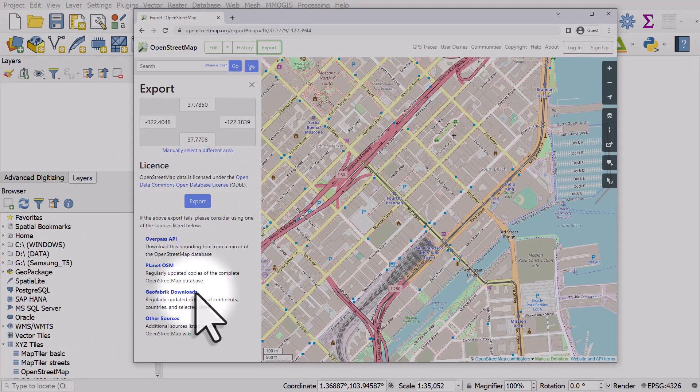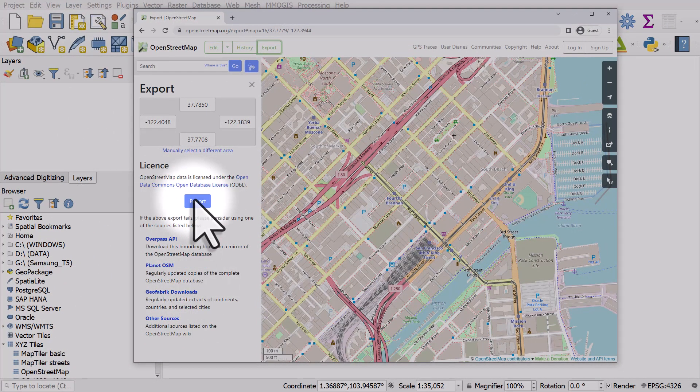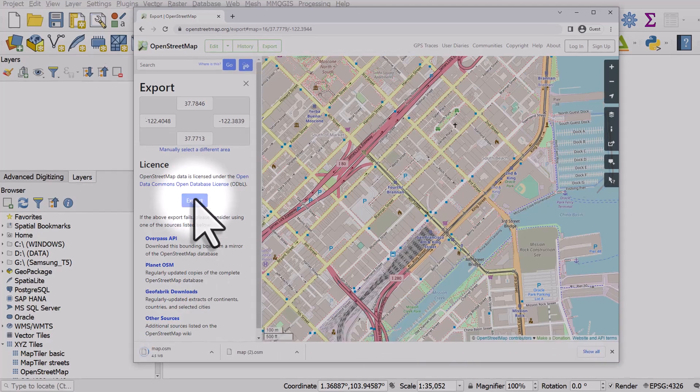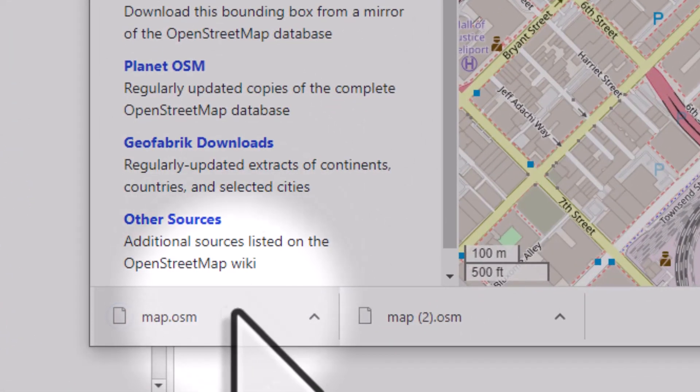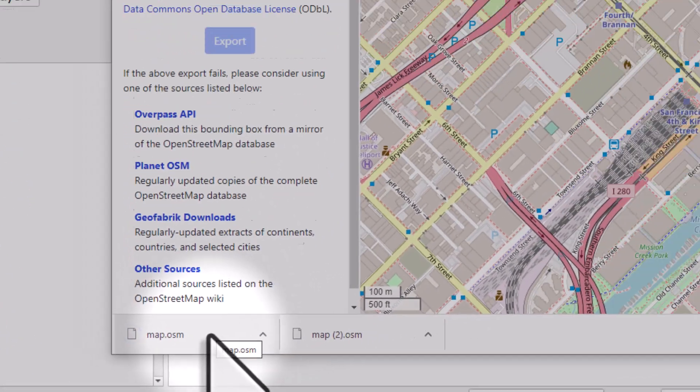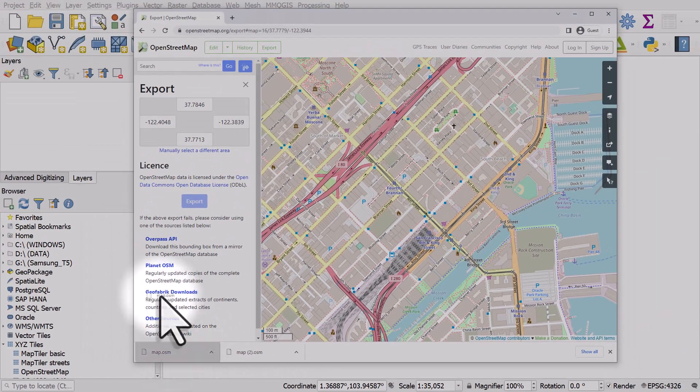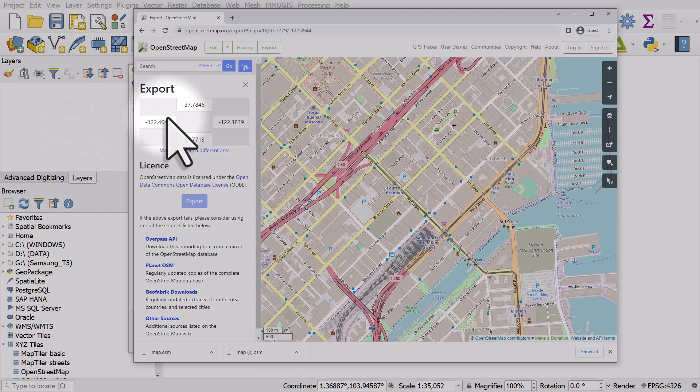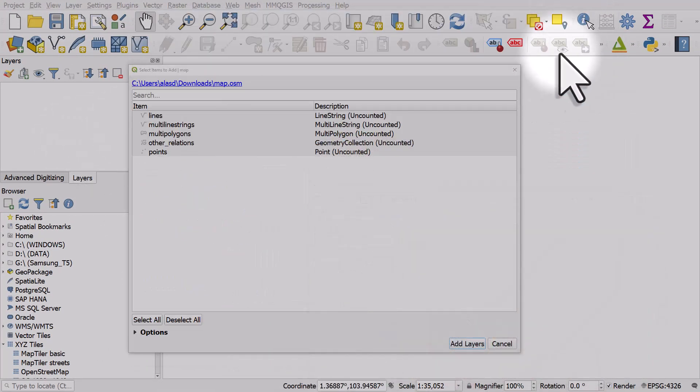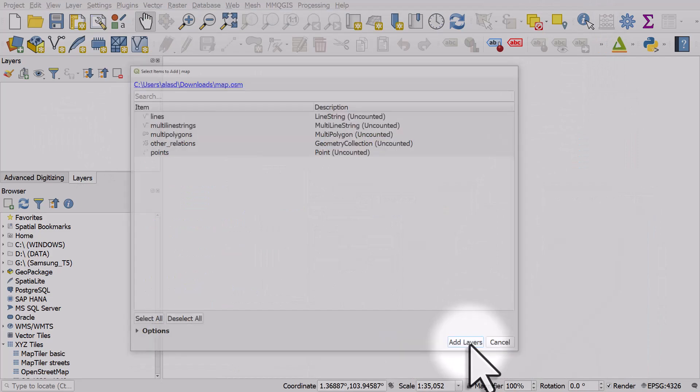But I only want this small area, so I'll click export. It will download to my downloads folder. It's an OSM file, and with these you can just drag and drop them into QGIS and then add layers.